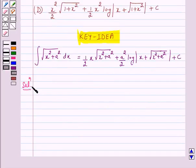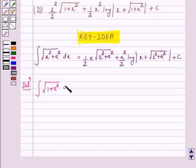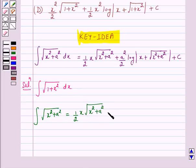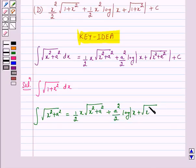We have to find the integral of square root of 1 plus x squared dx. According to our key idea, the integral of square root of x squared plus a squared equals 1 over 2 times x into square root of x squared plus a squared, plus a squared upon 2 log of mod x plus square root of x squared plus a squared, plus c.